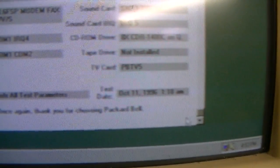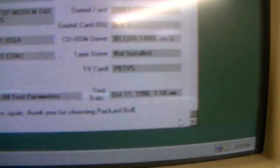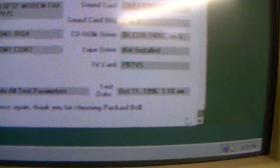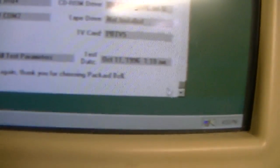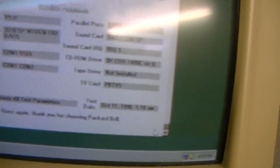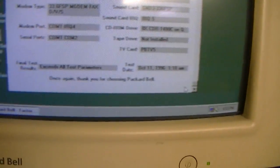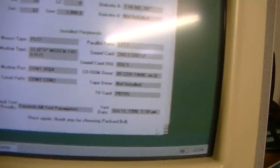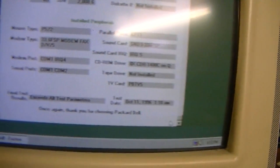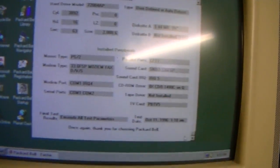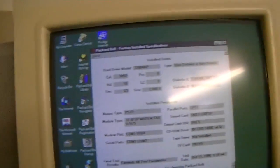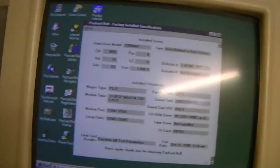Okay, test date and manufacturing date is October 11th, 1996. So about a month newer than my 1510 Supreme.